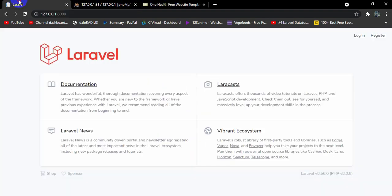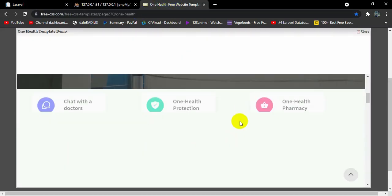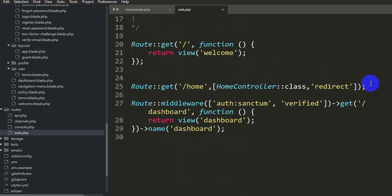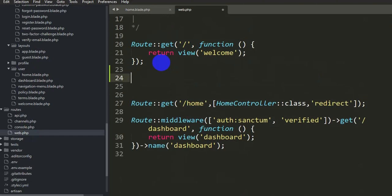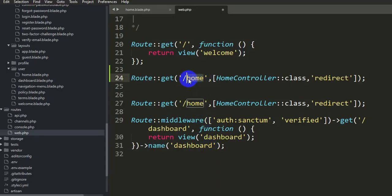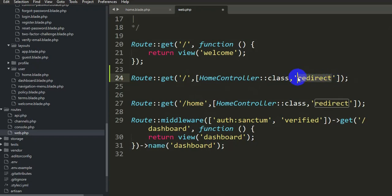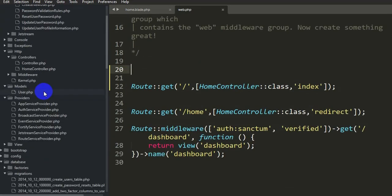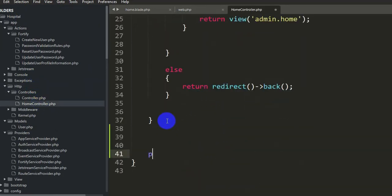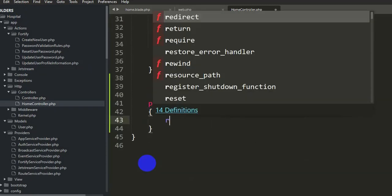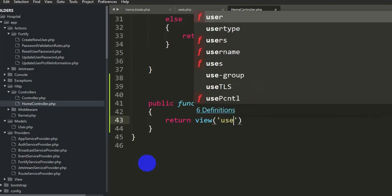I want the user to see this view first when they go to our project. Let's go to 'routes/web.php'. I'll copy the existing route and update it so the root path '/' points to the home controller with a function named 'index'. We also need to remove the other route. Now in the home controller — 'app/Controllers/HomeController' — we add a public function 'index' that returns the view 'user.home'.